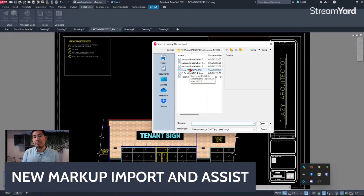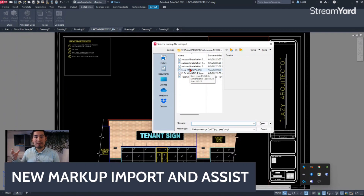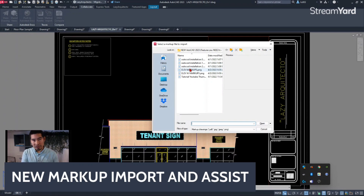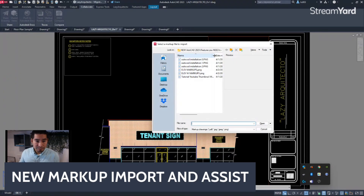This feature lets you import PDFs, images such as PNG or JPEG, and so on, with written markups that you or somebody else made about a specific drawing, and then import and overlay them. There is now an even more automatic way to apply those annotations or markups, which I'm going to show you right now.